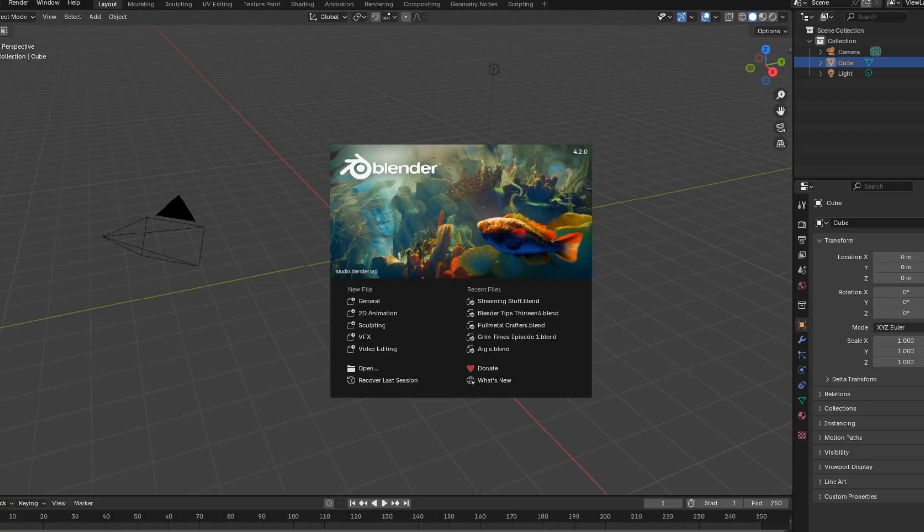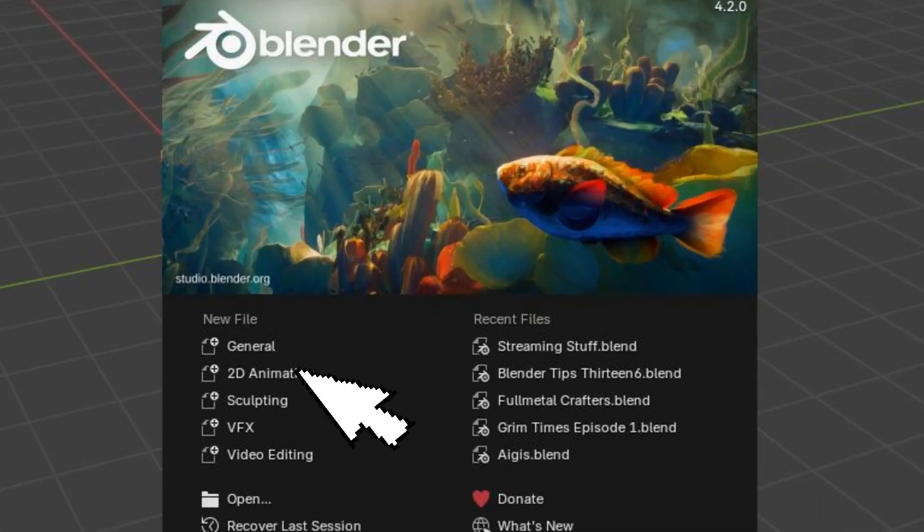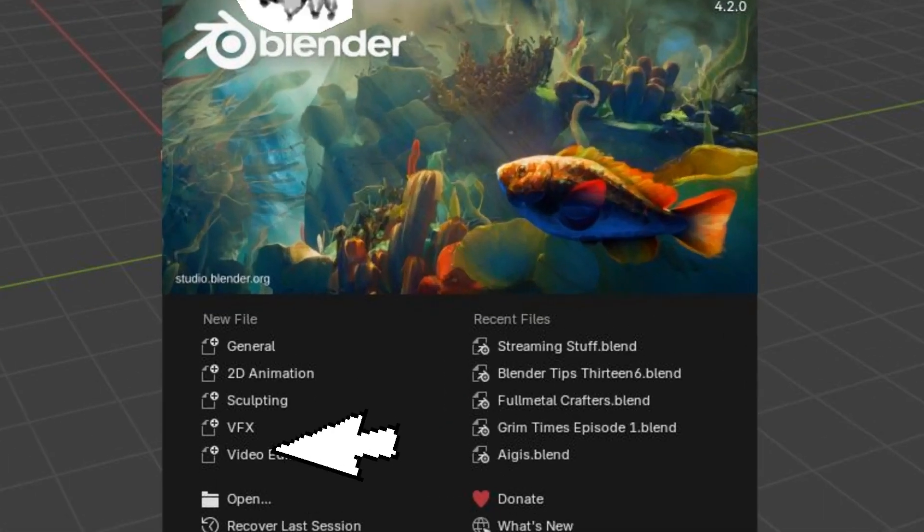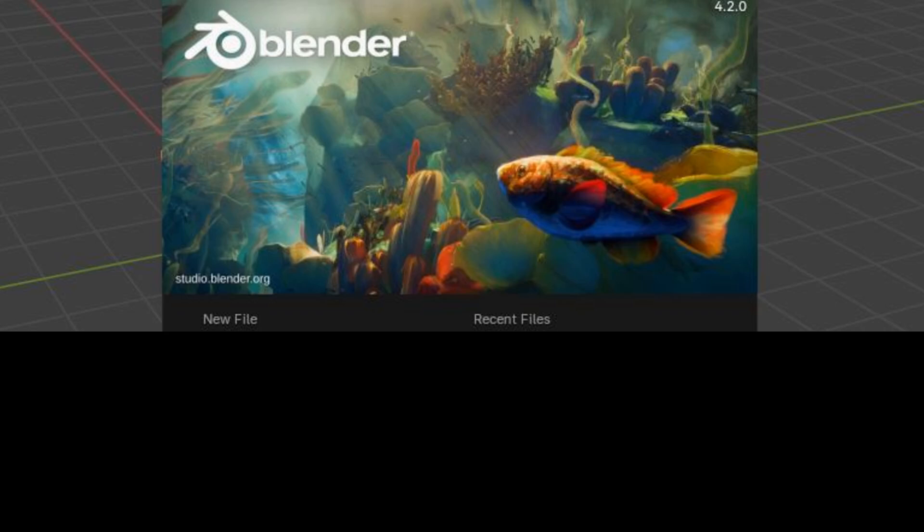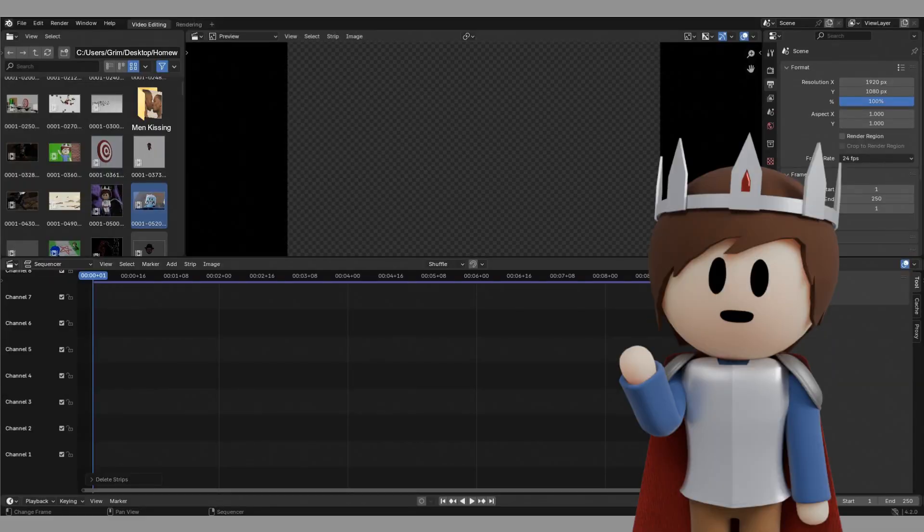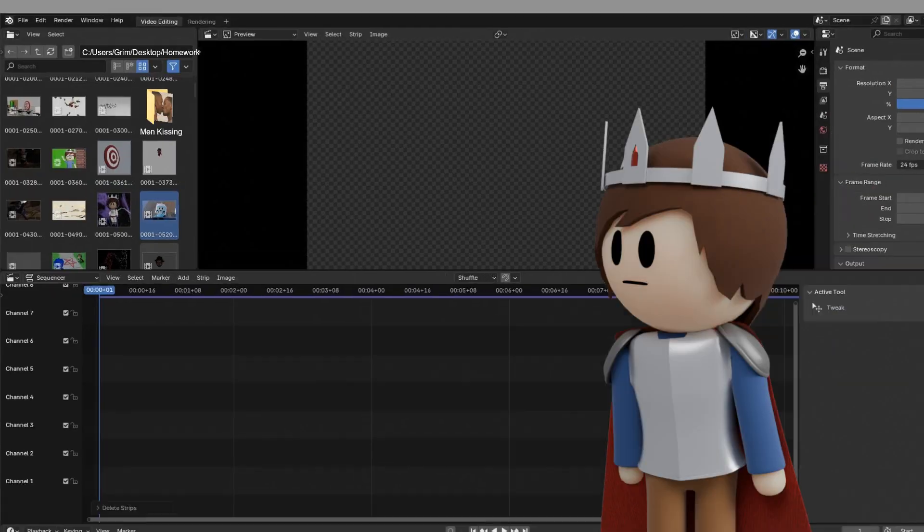Now that you have Blender set up, click on Video Editor. Now first, you're going to want to... What's this?